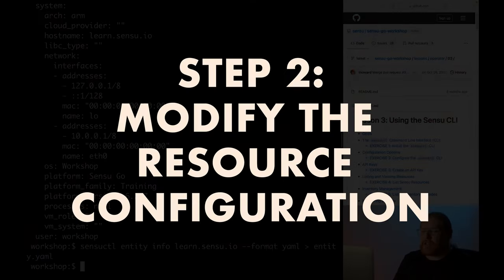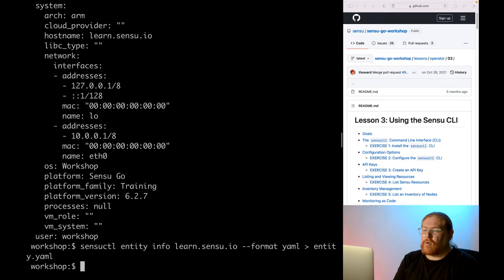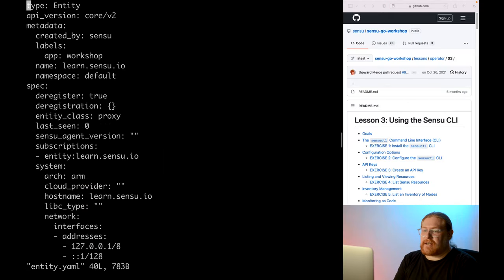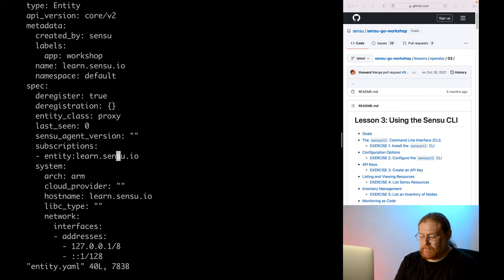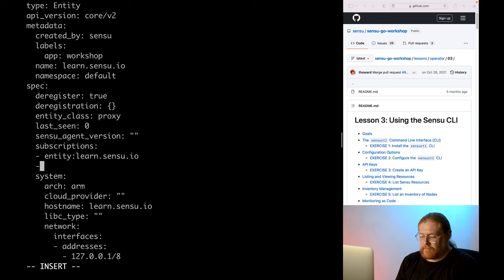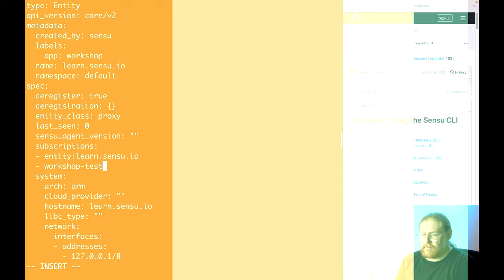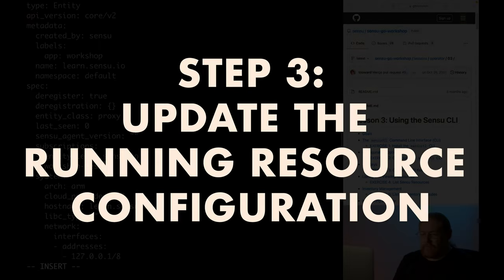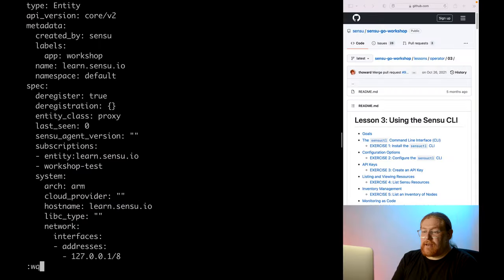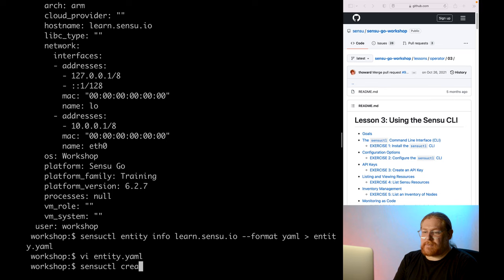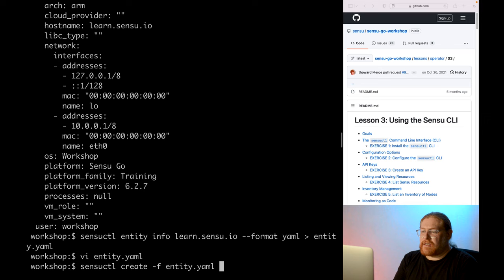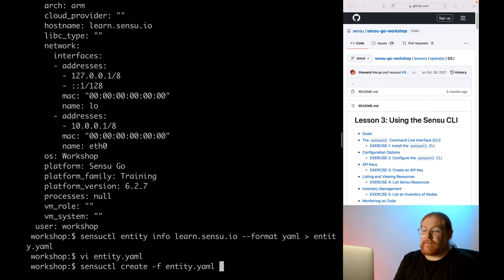Now let's change the subscriptions. We'll open this up with a text editor, then change the subscriptions list, adding a new item called workshop test. Save that and now we can update the running entity configuration using SensuCuddle create. The -f option specifies a YAML file to read from. This works like an upsert command. If the resource specified in the file doesn't exist, the SensuCuddle create command will create it. However, if it does already exist, that command will update it.